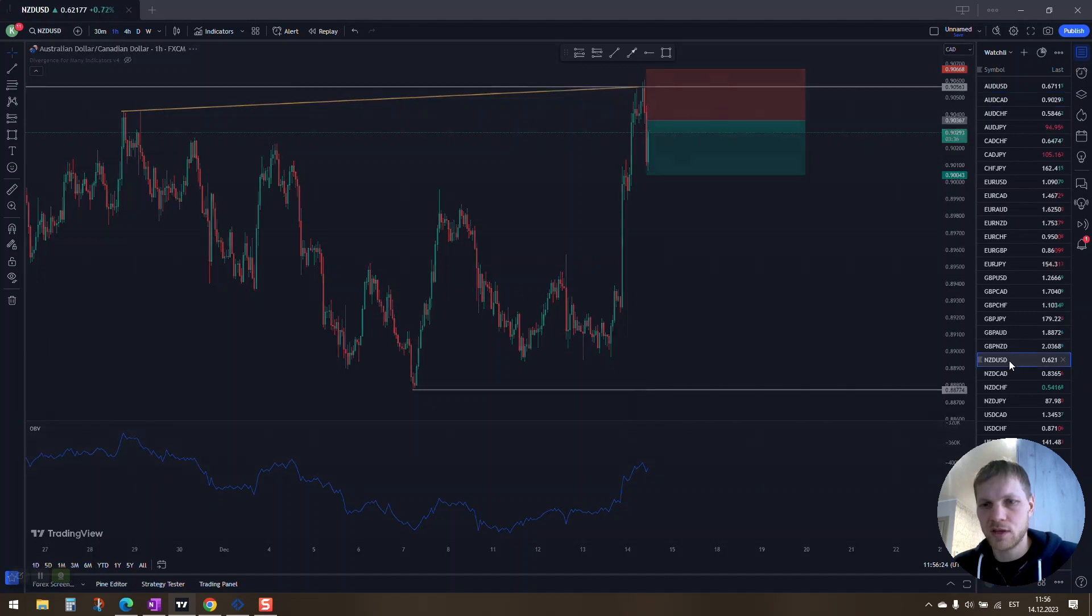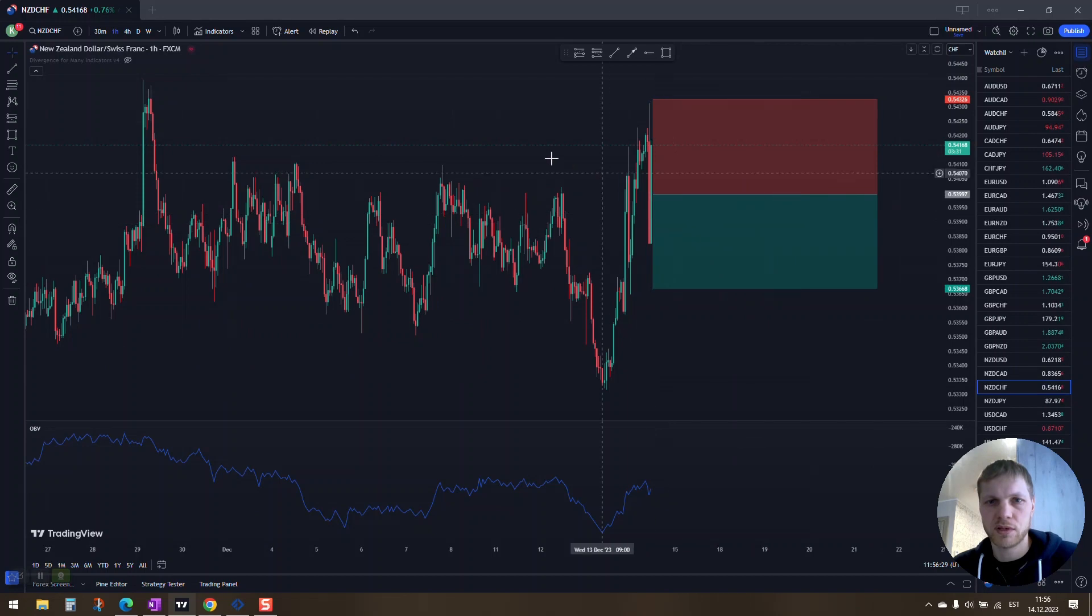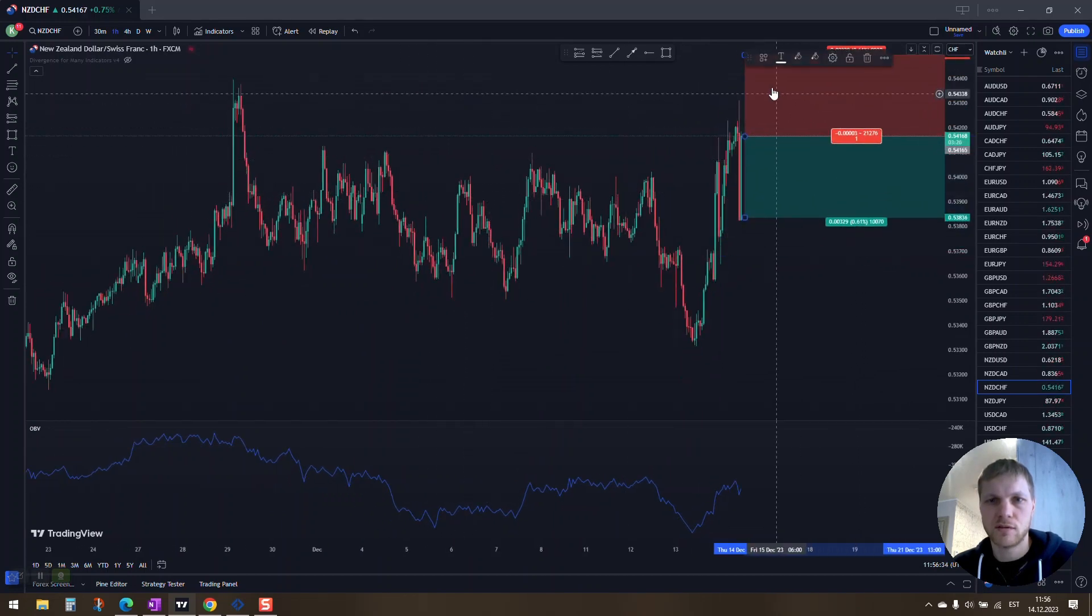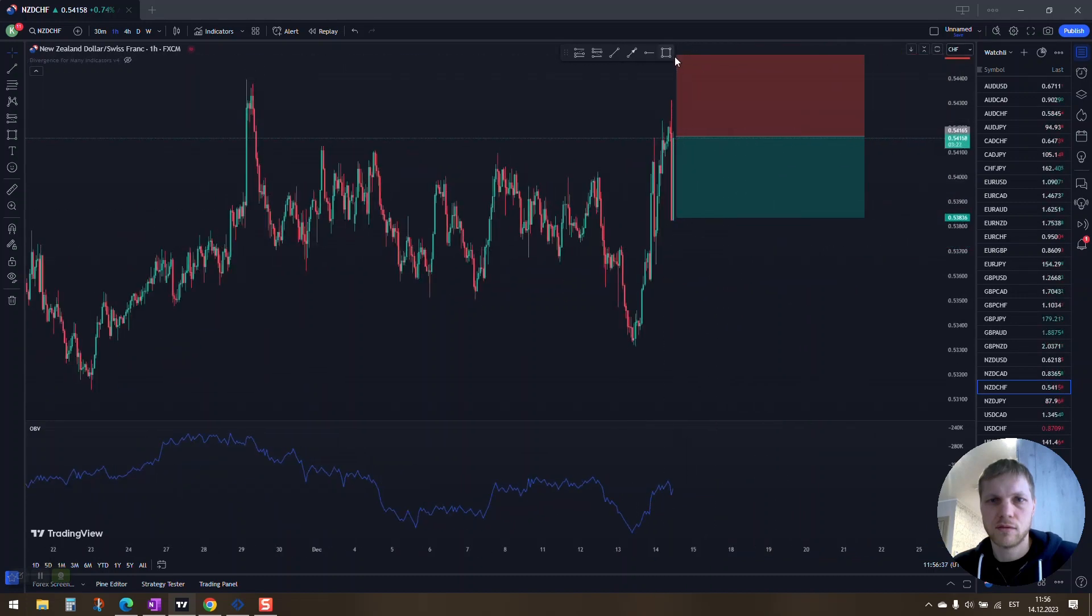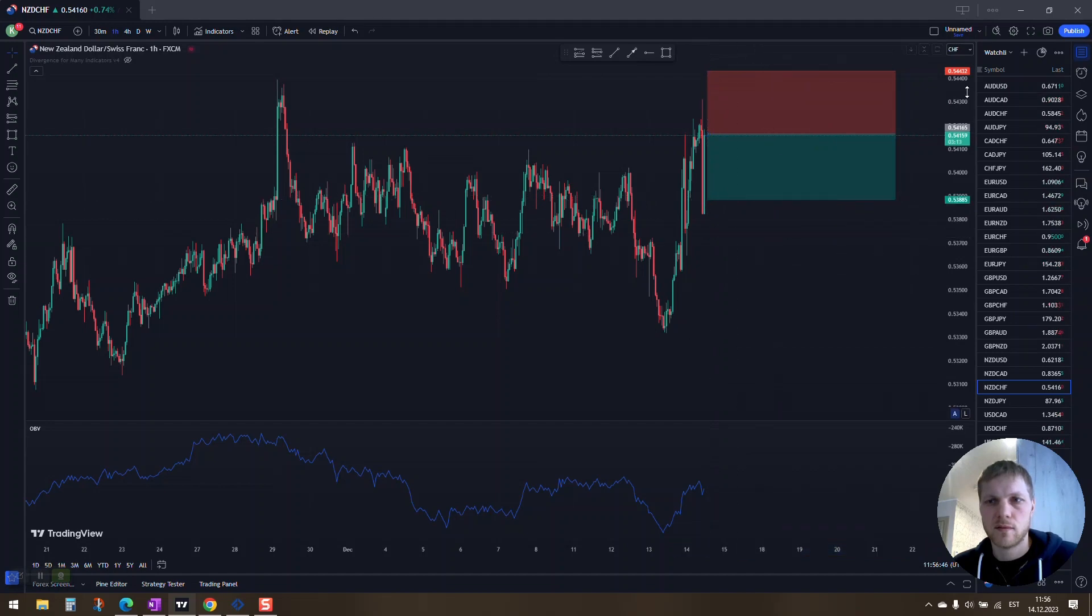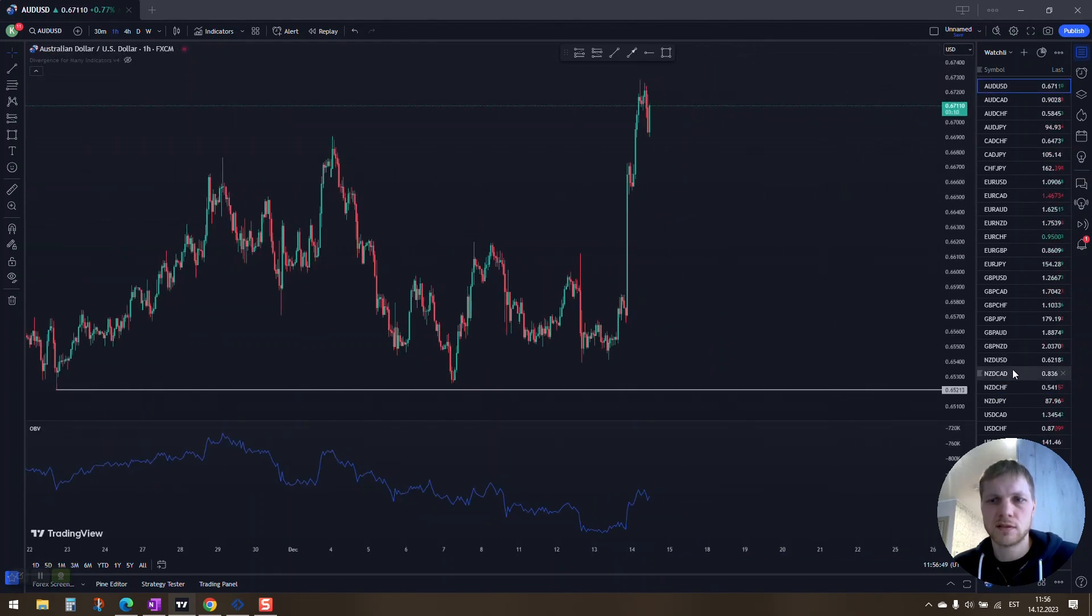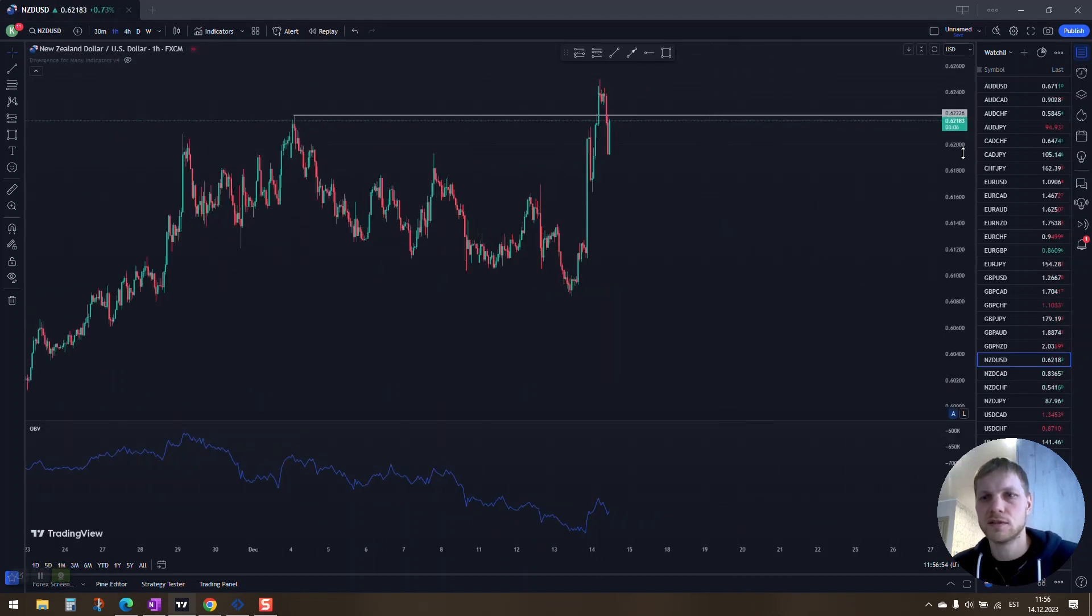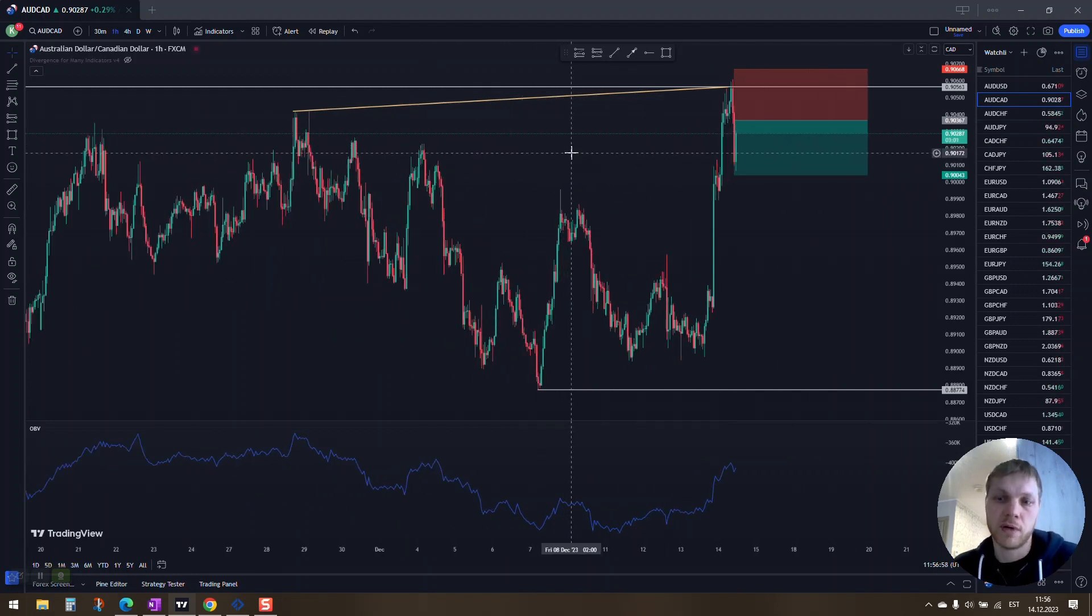But that might not actually be a bad thing because if this kind of pullback happens, maybe I can enter this trade. We'll have to see. Maybe I can just enter this trade because AUDs and NZDs are moving very nicely right now.